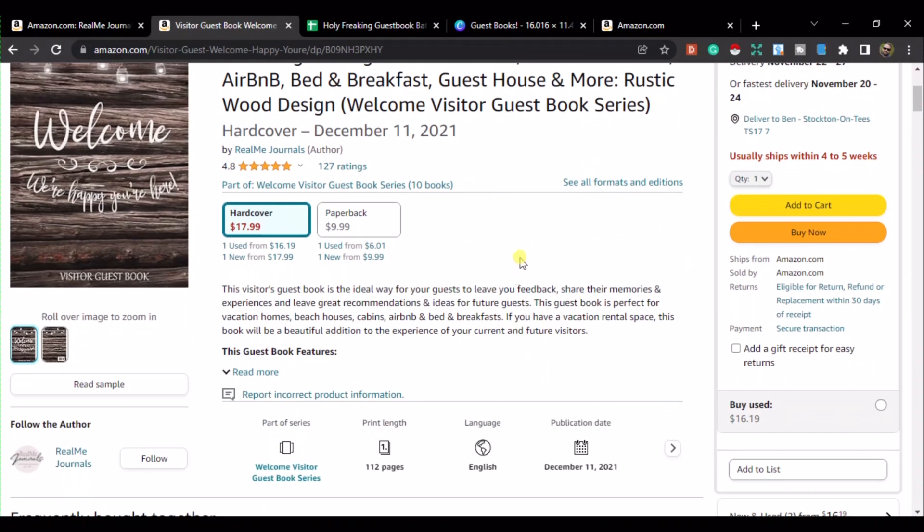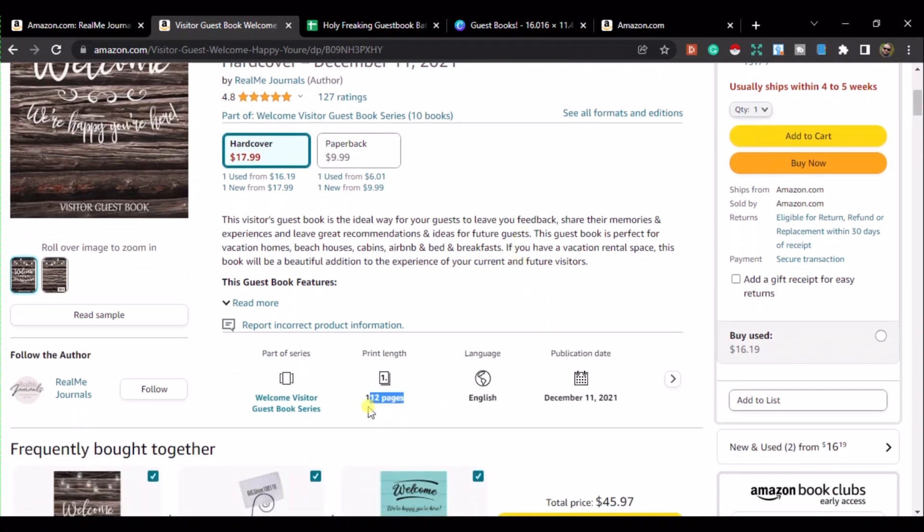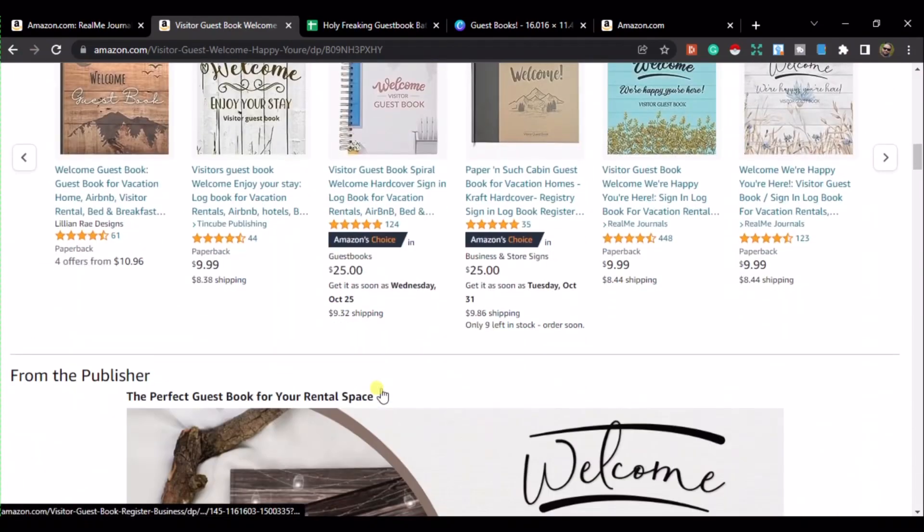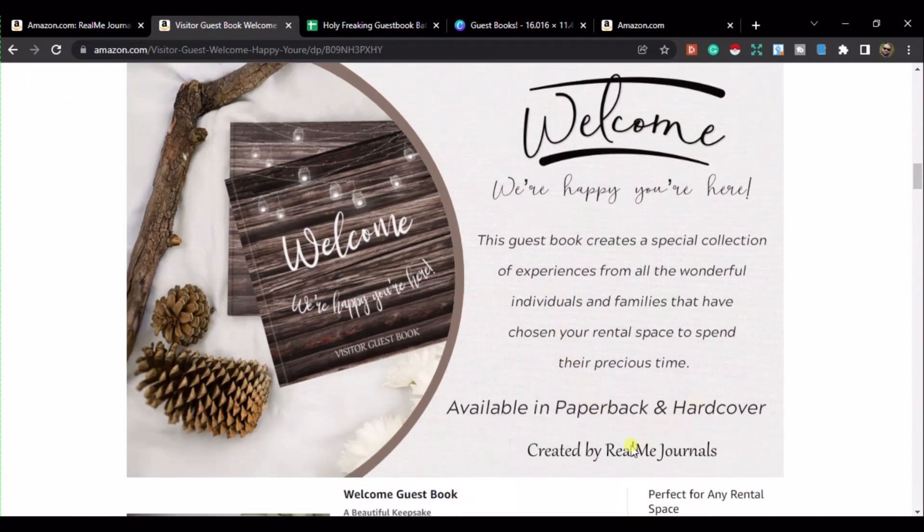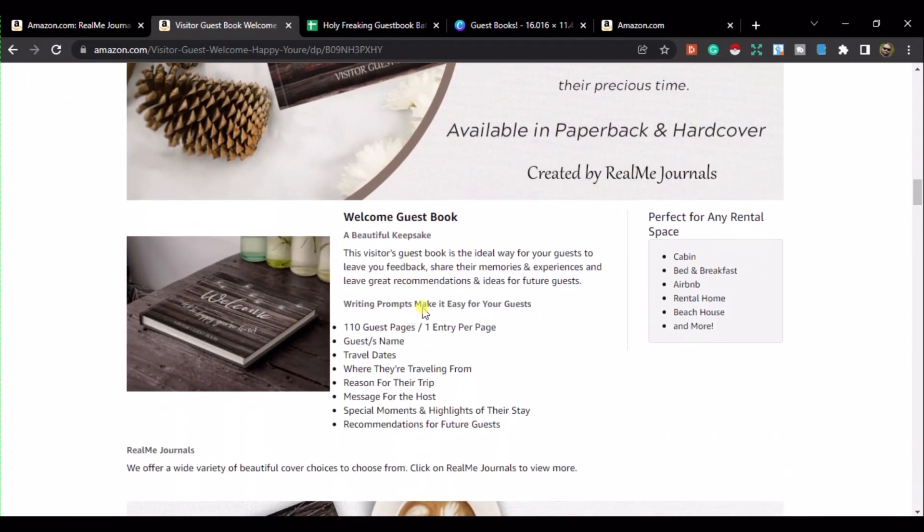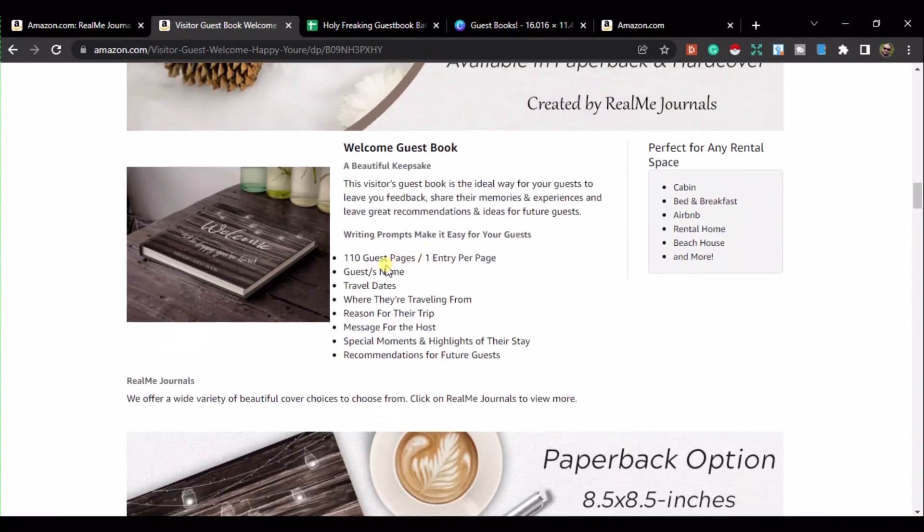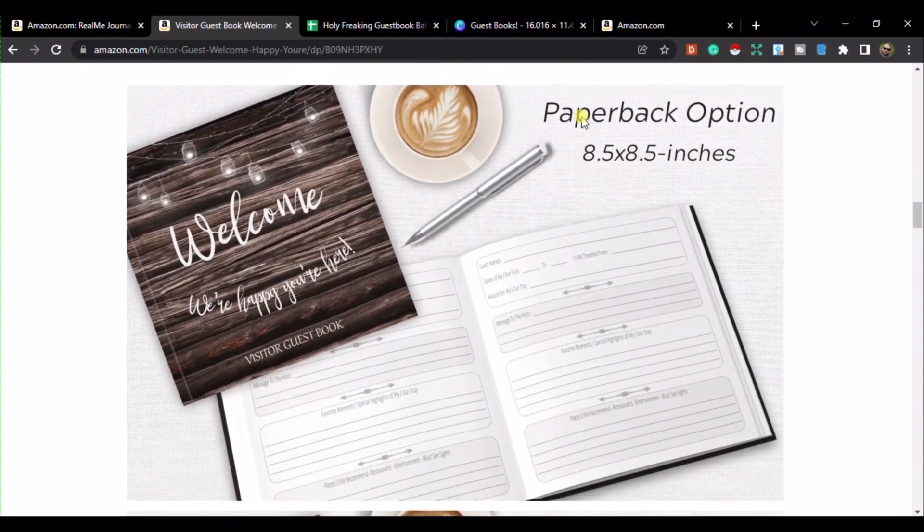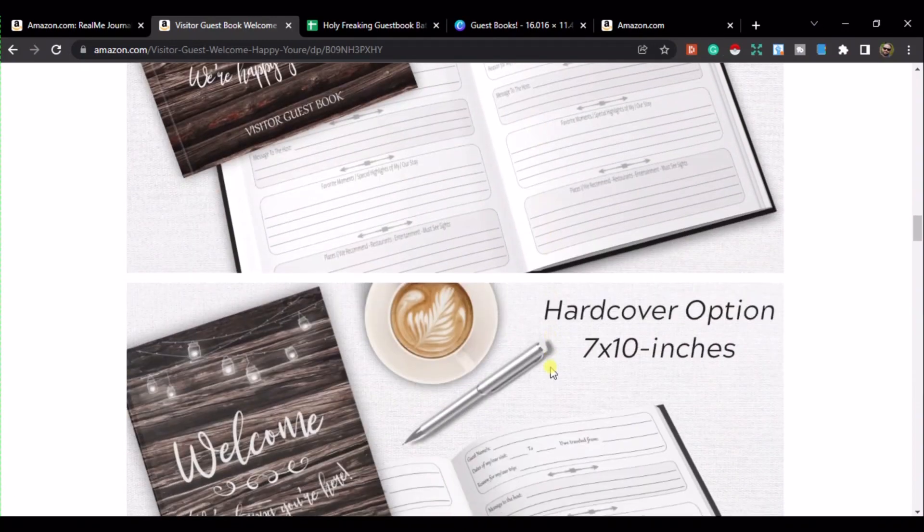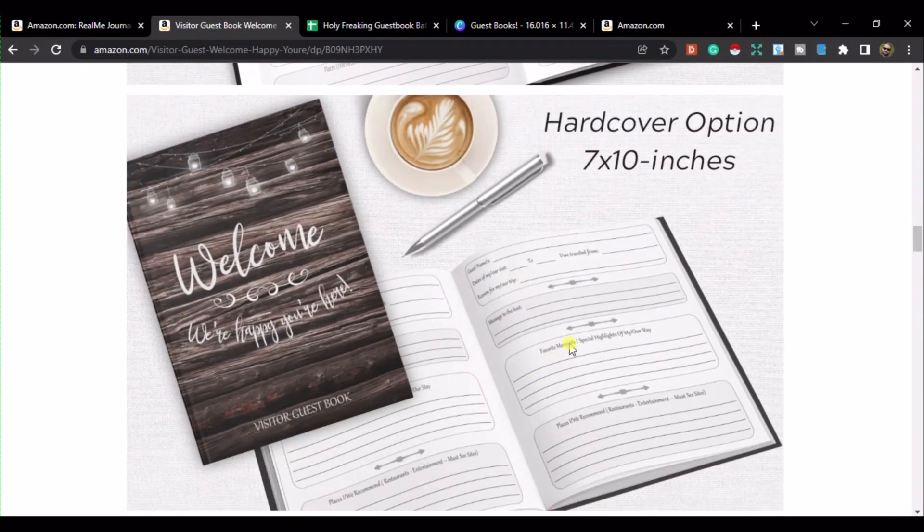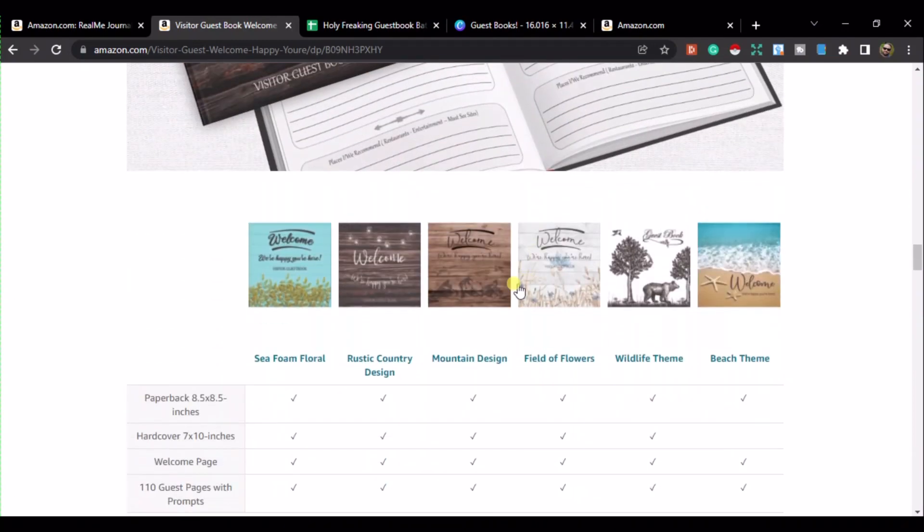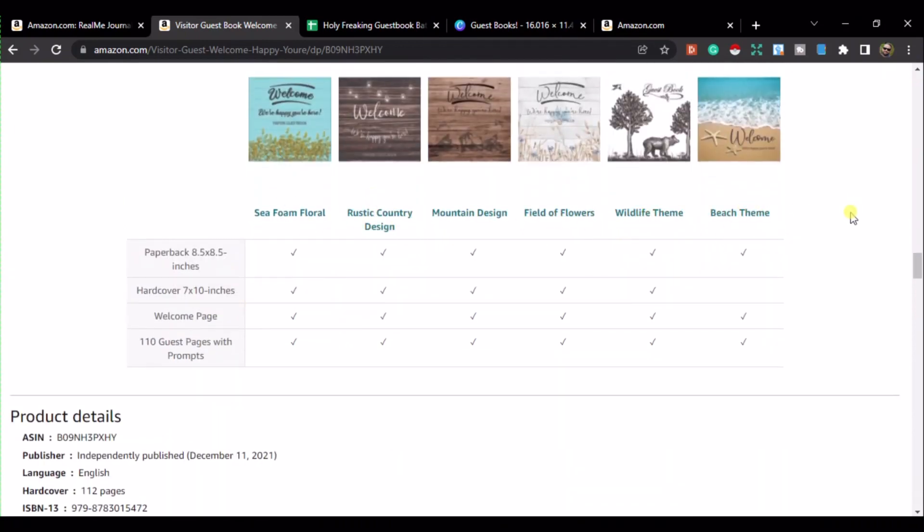So, 127 reviews, so it's been doing fairly well since it was being published. It's done hardcover and paperback. It's got 112 pages on the inside, and if we scroll down, we can see that the A-plus content shows what's inside. So literally, it's just a welcome, happy you're here, meant for guests to fill in, one entry per page. As you can see here, it's giving you everything that's on the interior of this book. Recommendations for future guests, so on and so forth. They've got the paperback option, which is a square, 8.5 by 8.5, and the hardcover is 7 by 10, but look, it's got the inside pages.